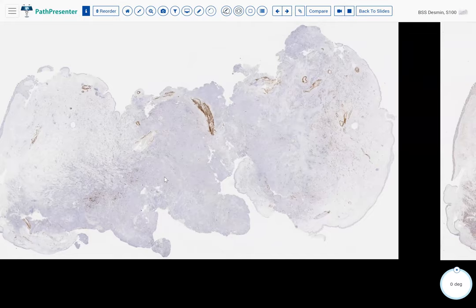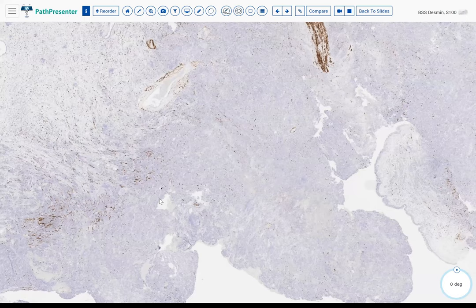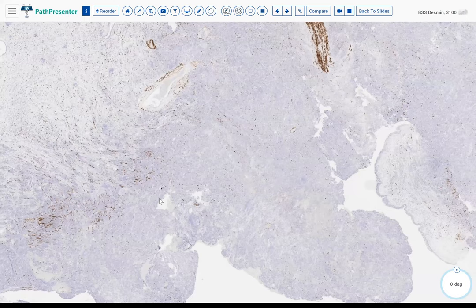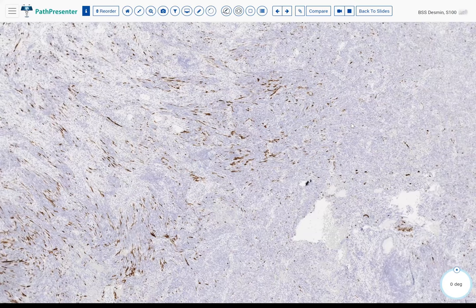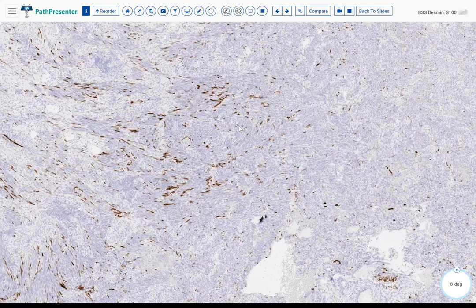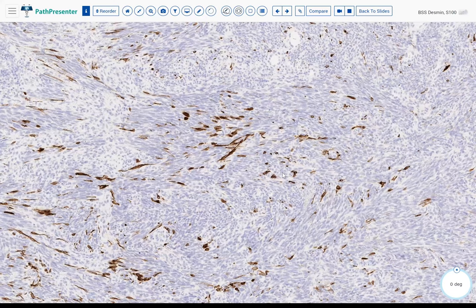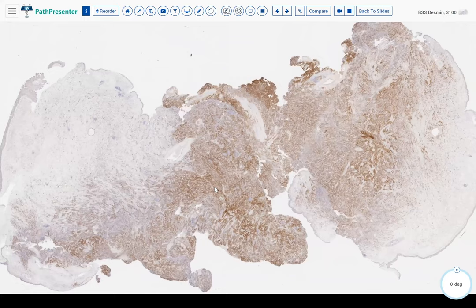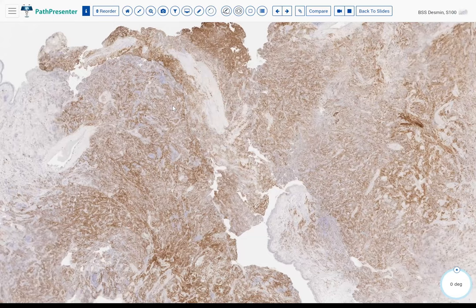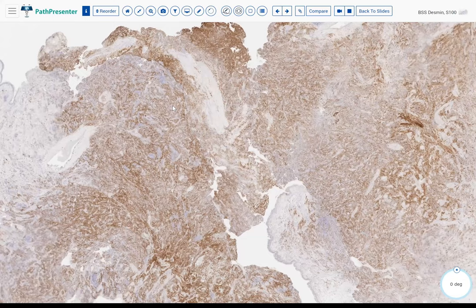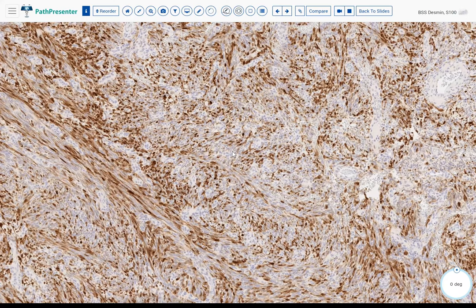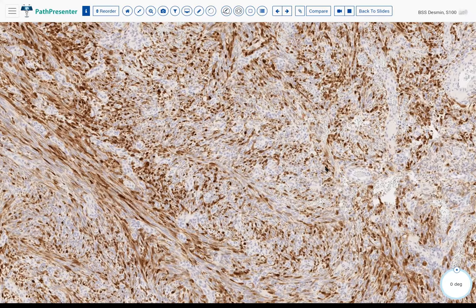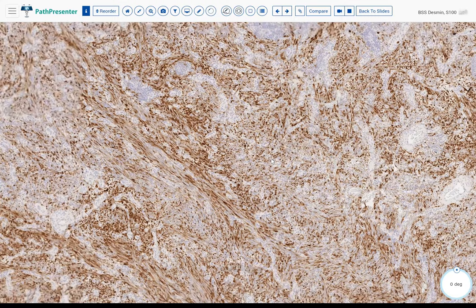The stain here is desmin. This tumor was negative for keratin and has some multifocal positivity for desmin — there are cells that are clearly positive. This stain here is S100, which is quite diffusely positive in a convincing way. You have to be careful with S100 sometimes, as it can stain intertumoral dendritic cells, but here it's clearly staining the tumor cells with convincing cytoplasmic and nuclear positivity in a multifocal to diffuse manner.